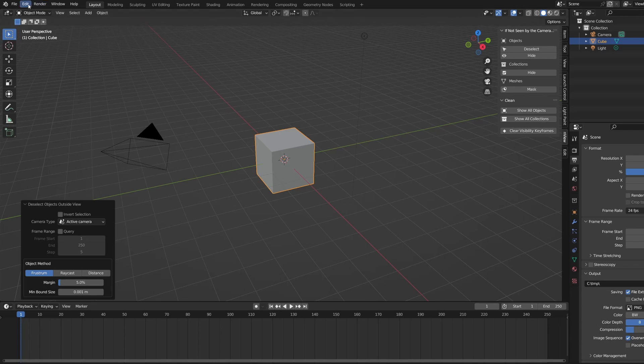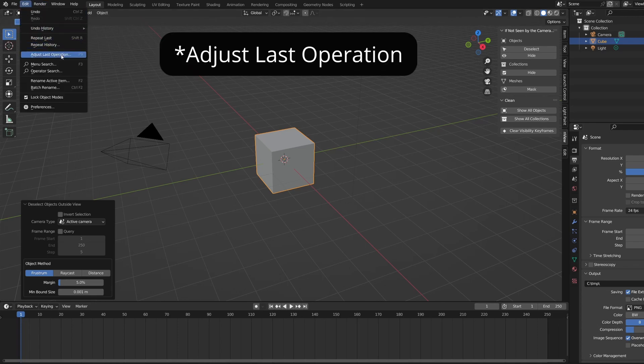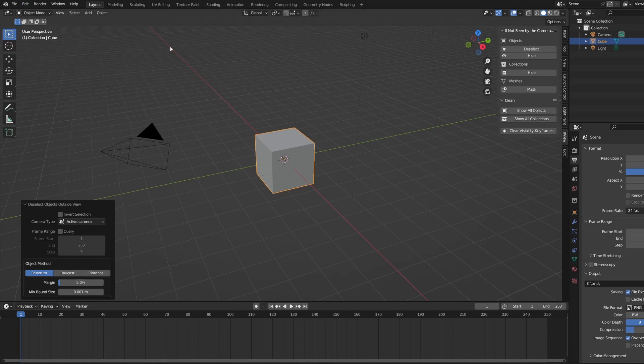If it's not there, you can go to the Edit menu at the top and click Redo Last Operation or press the default shortcut F9.